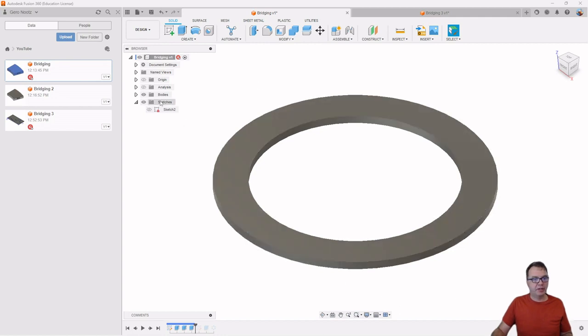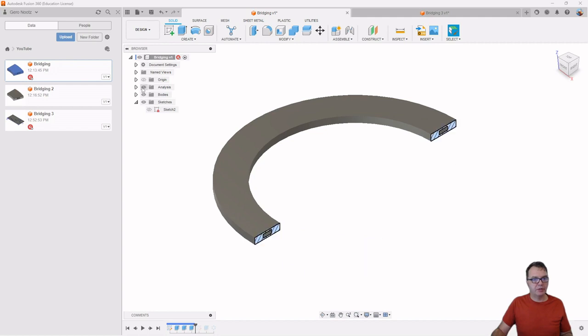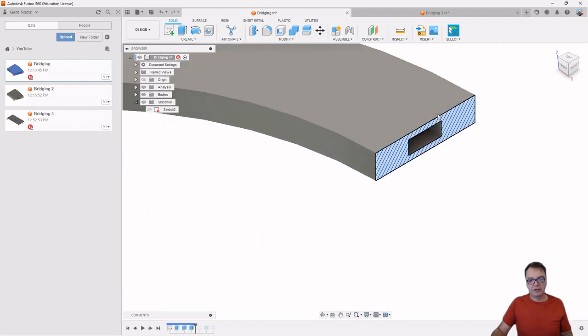And inside of this ring, there is an internal channel. So if I turn on the section analysis here, there's this internal channel.